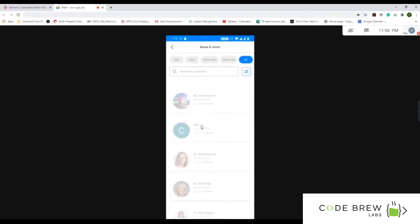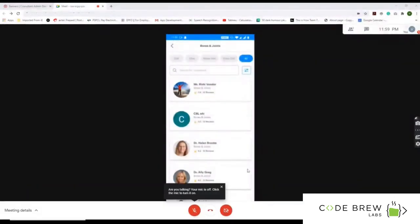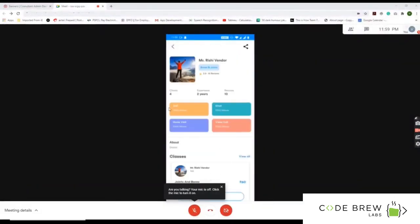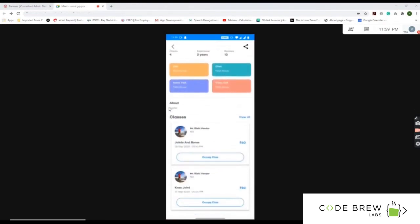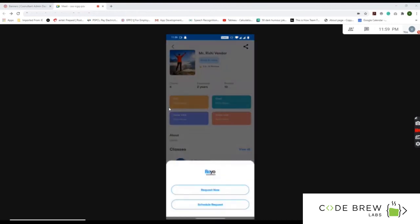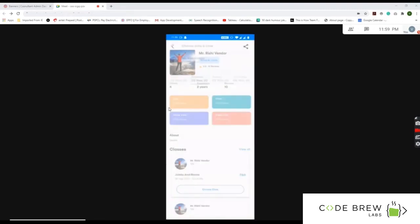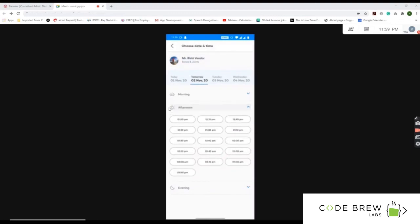If you select bones and joints, a filter appears letting you choose call, chat, video call, or all options. Clicking on a vendor — let's say Richie — shows the number of clients, total experience, reviews, classes, and pricing. If you select a call, you can choose to request now or schedule it for later, with available time slots shown.